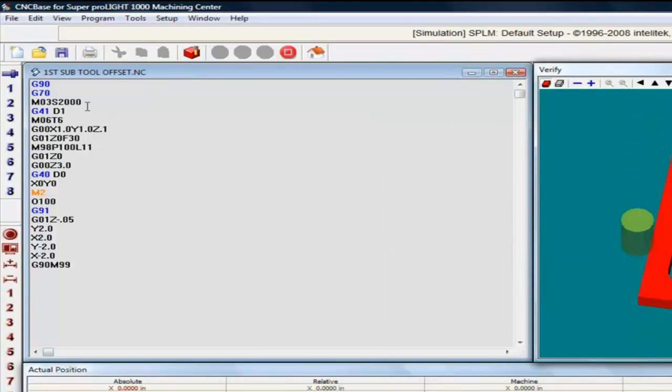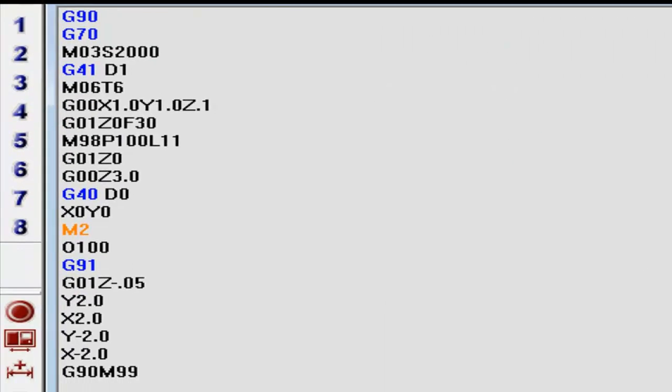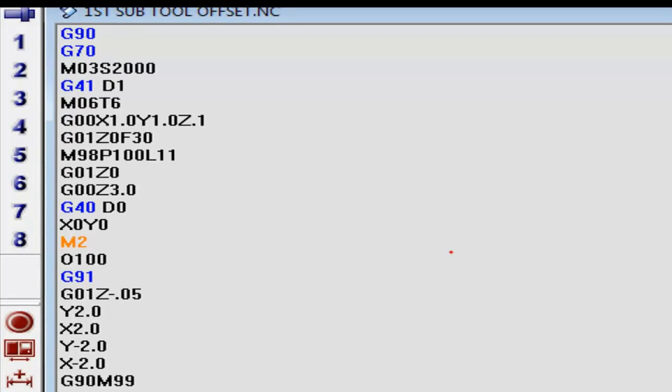And what we did, let me zoom in a little tighter on this right here, click it right there. It started off with absolute programming and inch programming.